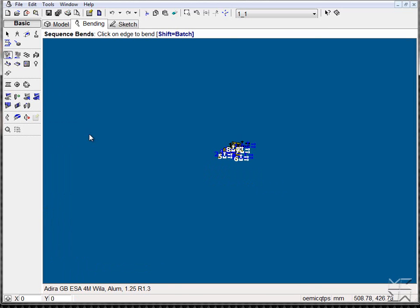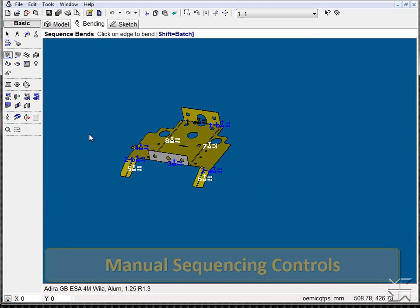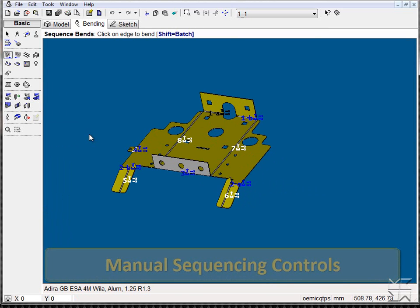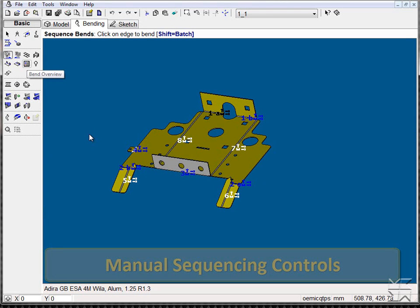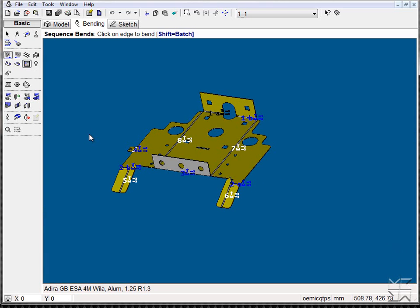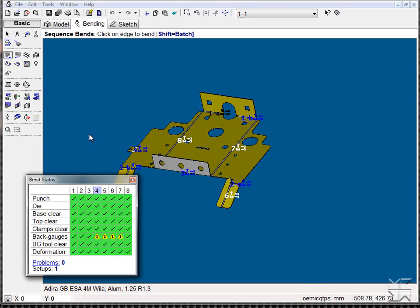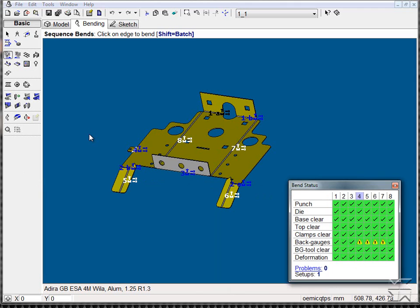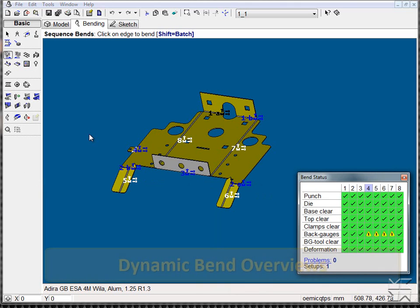If we choose, we can actually choose a sequence that differs from the auto tool, maintaining our bend overview to let us know if any collisions or problems arise.